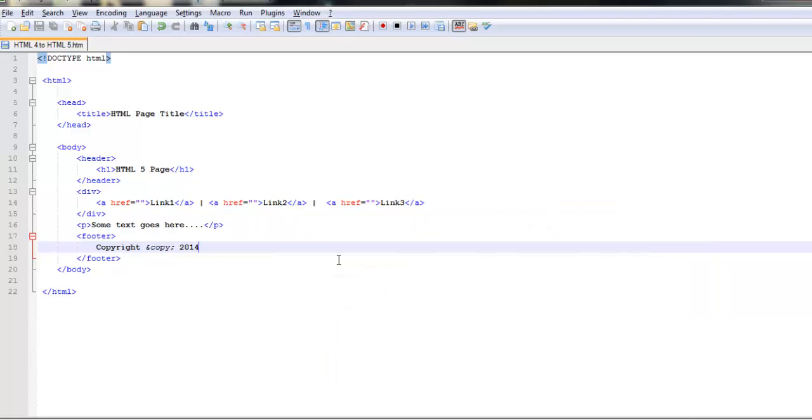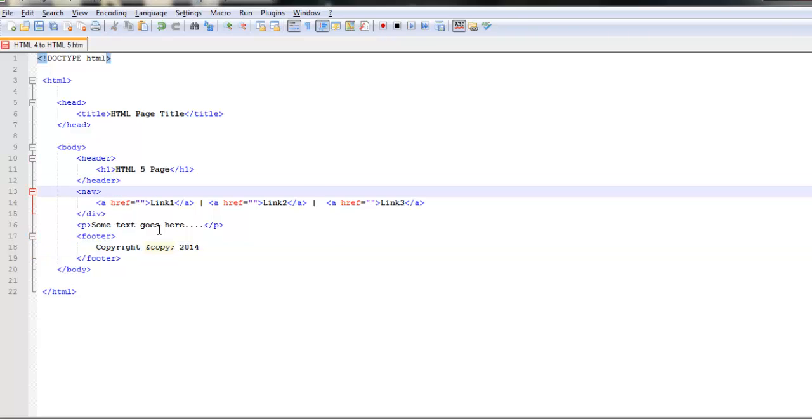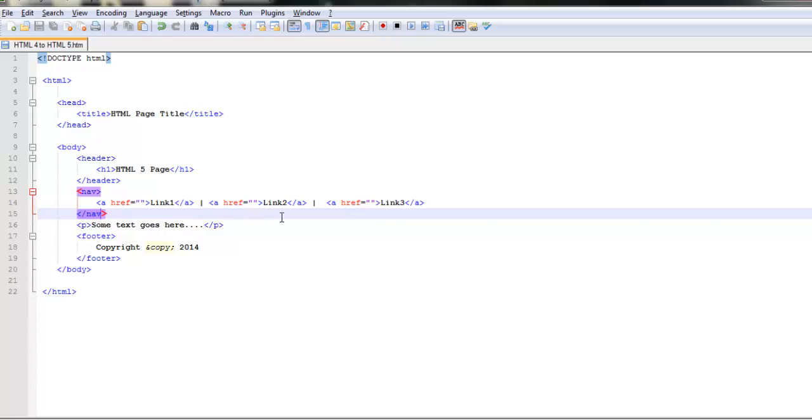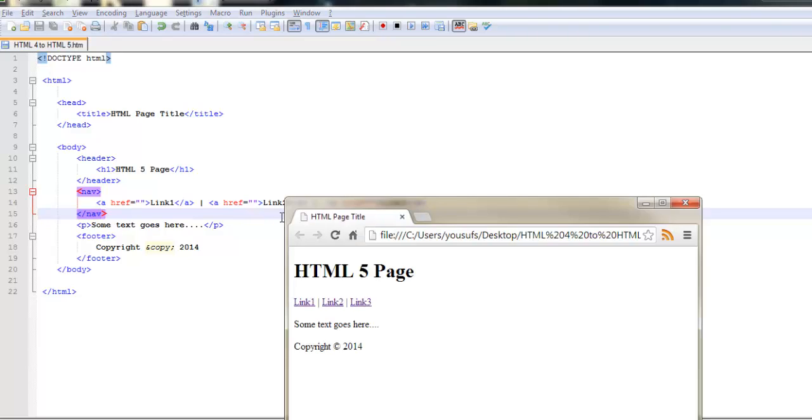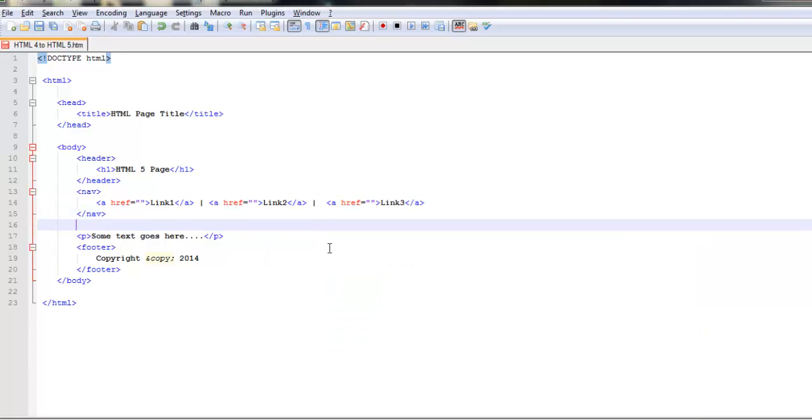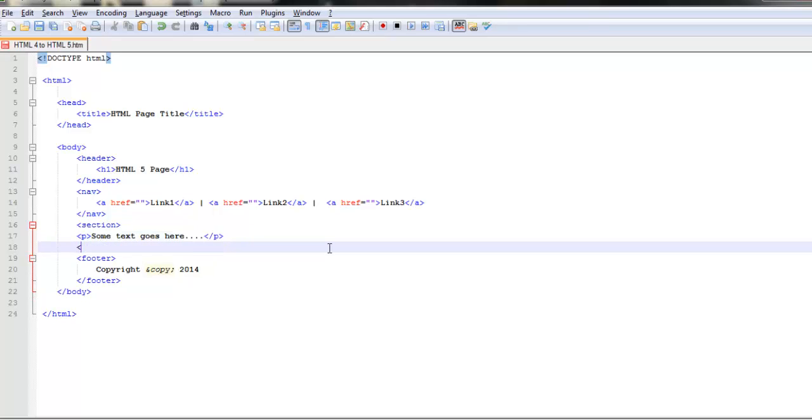Then if you want to put these links out here you can actually use a special tag called nav which is short for navigation. After I save my changes you can see that there's no difference in the output. It looks exactly the same.